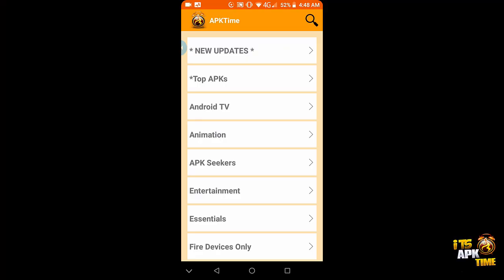Hi guys, this is Michael with It's APK Time and this is just another quick update video to introduce a new feature that literally just went live. The time is 4:48 AM and the completion of the new category was completed just three minutes ago at 4:46.